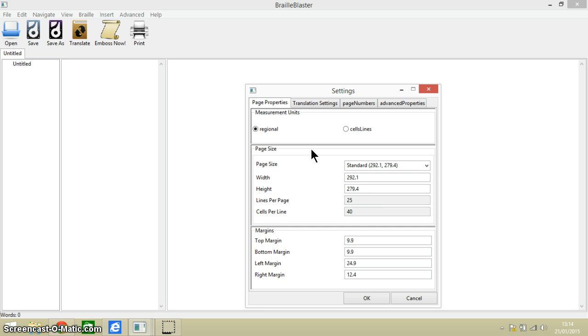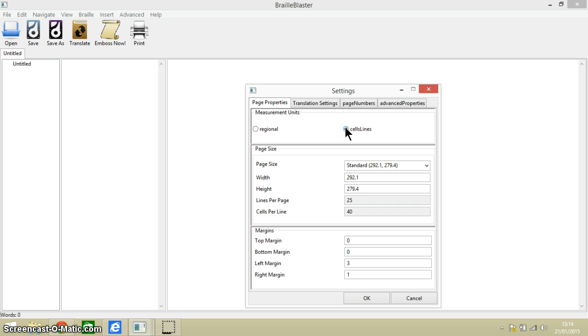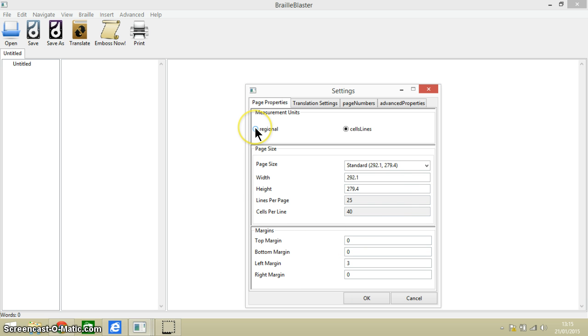Our first set of settings relate to the page properties. We can either choose regional or go to cells and lines here, and the cells and lines apply to these page margins at the bottom. So let's leave it on regional.